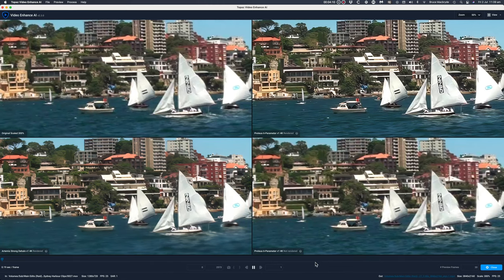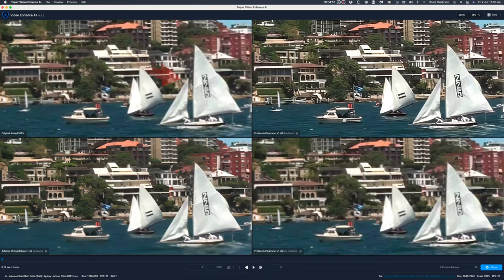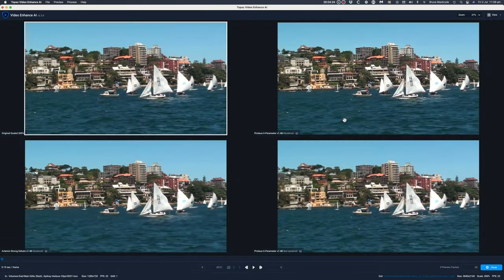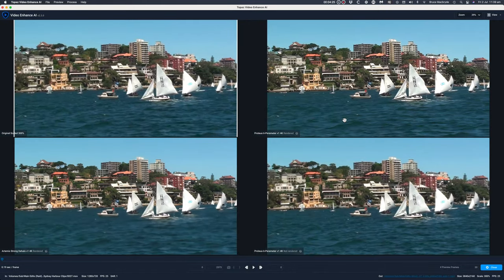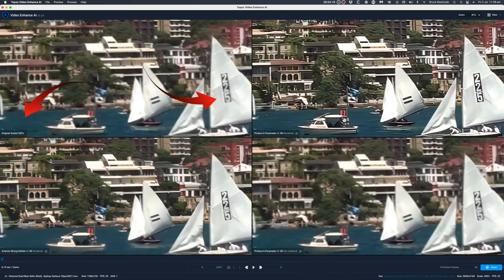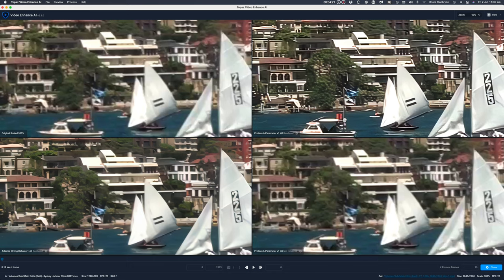We can see that the top right, the Proteus that we've adjusted, has certainly given us a lot more detail than the original. It's a little overdone, and I can understand why — I've really turned up those sharpening and de-blur parameters, so you might be a bit more conservative with those. But it's good to see the results when they're overdone as a comparison so you can see what the boundaries are. You can certainly see a big difference between the top left — that's the original at 300% — and the Proteus on the top right at 4K, and that should work out quite well if you allow for some turning down of sharpening and de-blur.